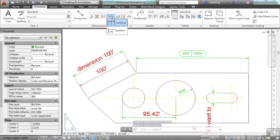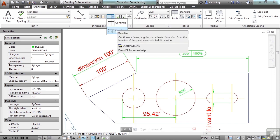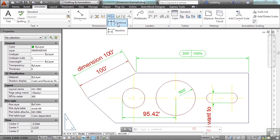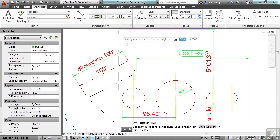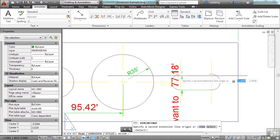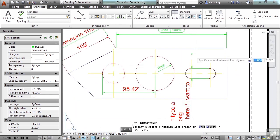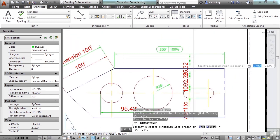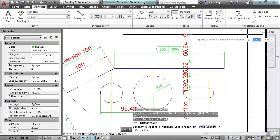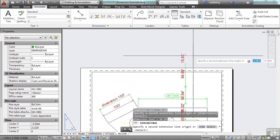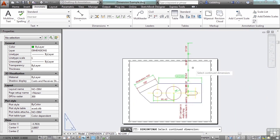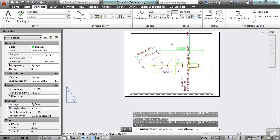Now, here I have a continue or a baseline dimension. If I hit continue, it will continue from the last dimension that I put in. And just lets me keep going, and going, and going, and there you go.